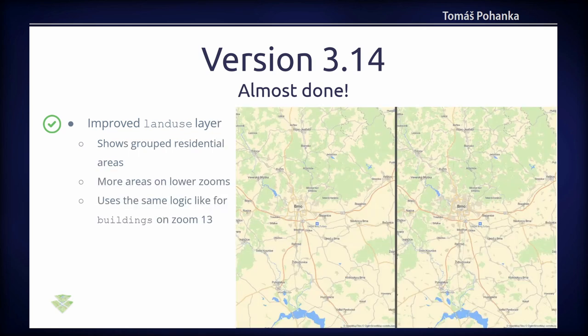There is also a big improvement for land use in residential areas. Around the city of Brno, the residential land use areas are now much more nicely aggregated. You can also see smaller villages in empty space. If the differences are not clearly visible in the presentation, please look in the repository where these comparison pictures are included.